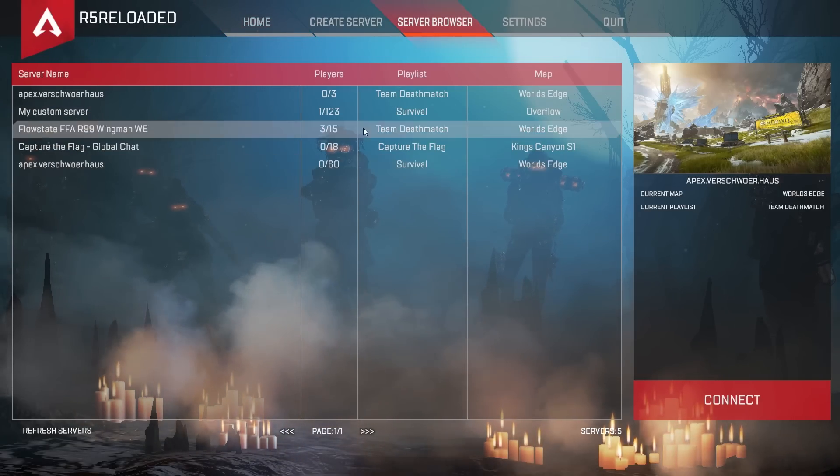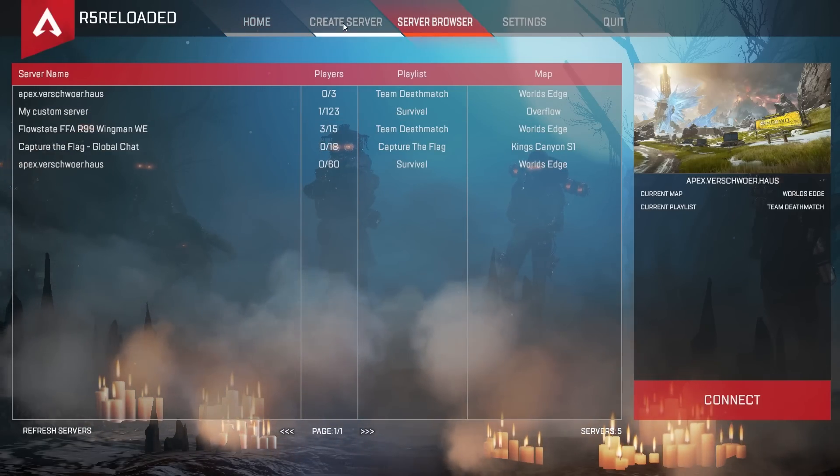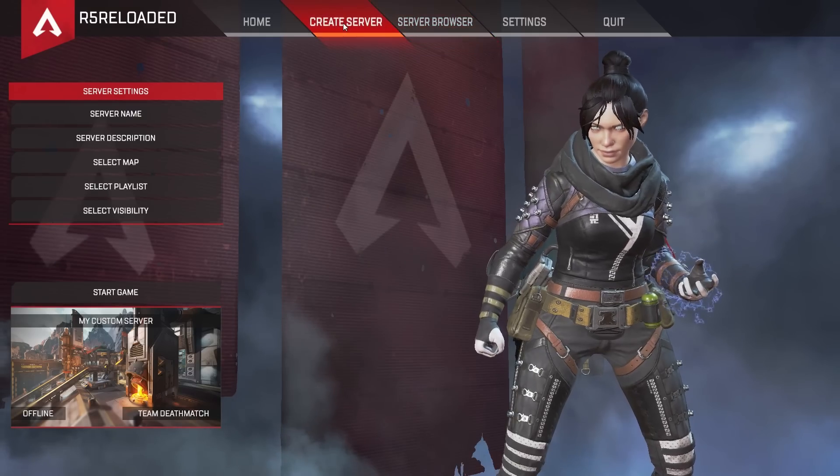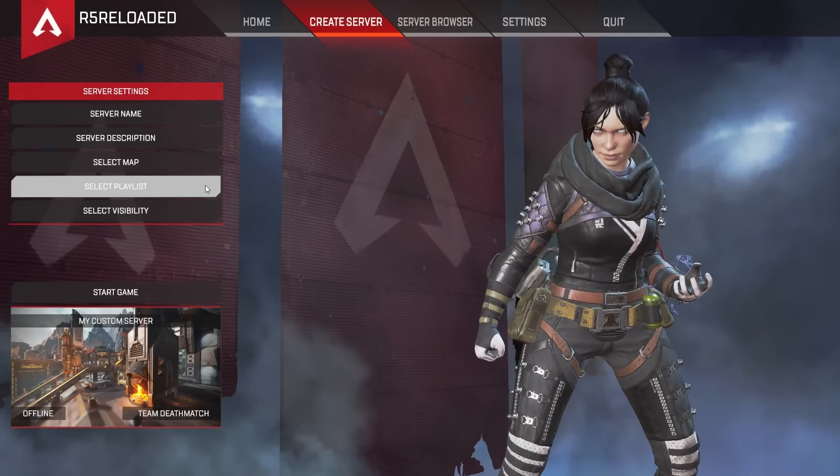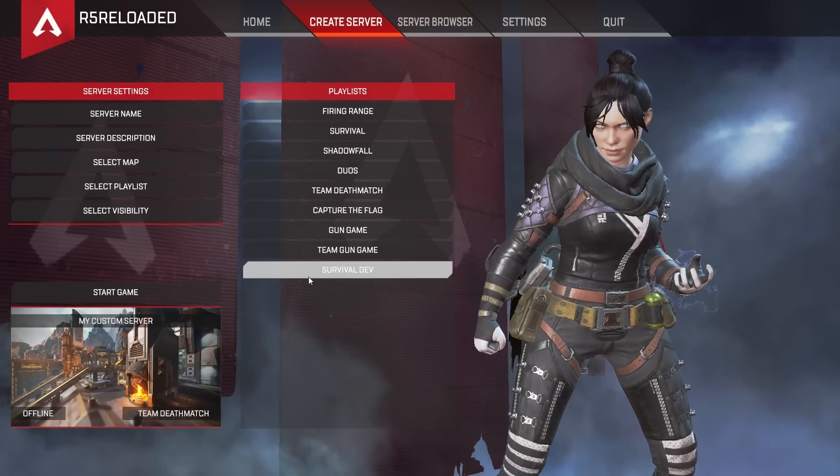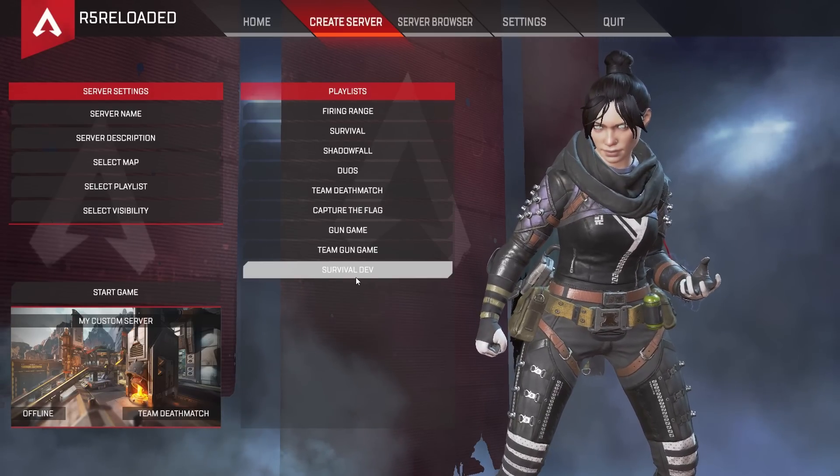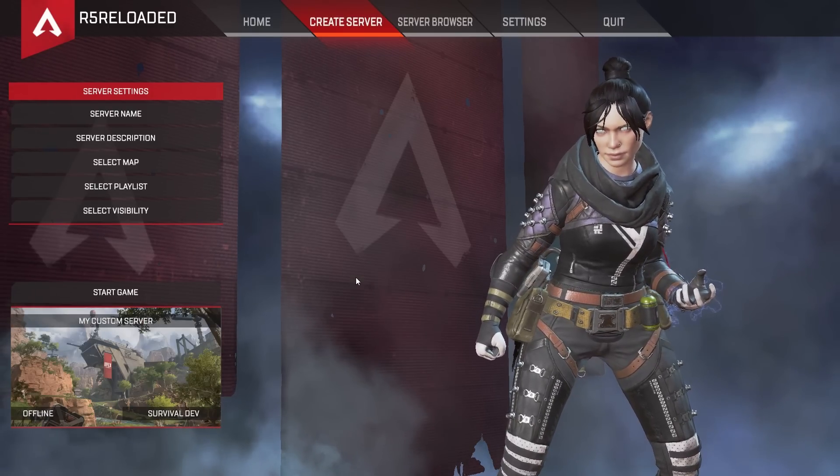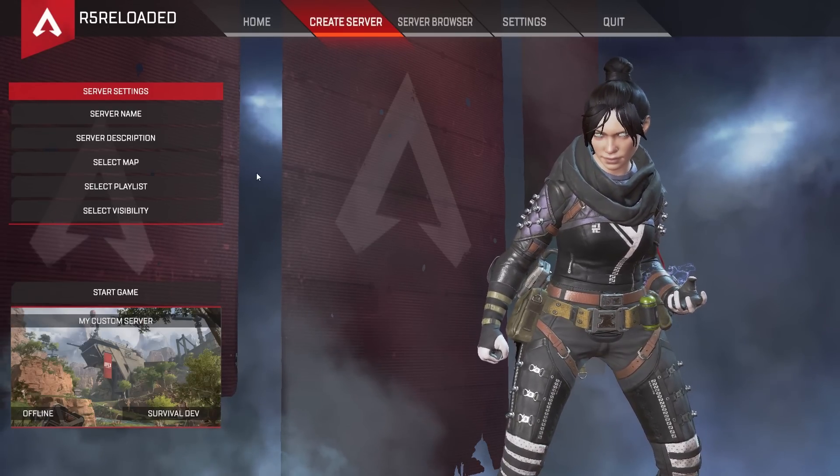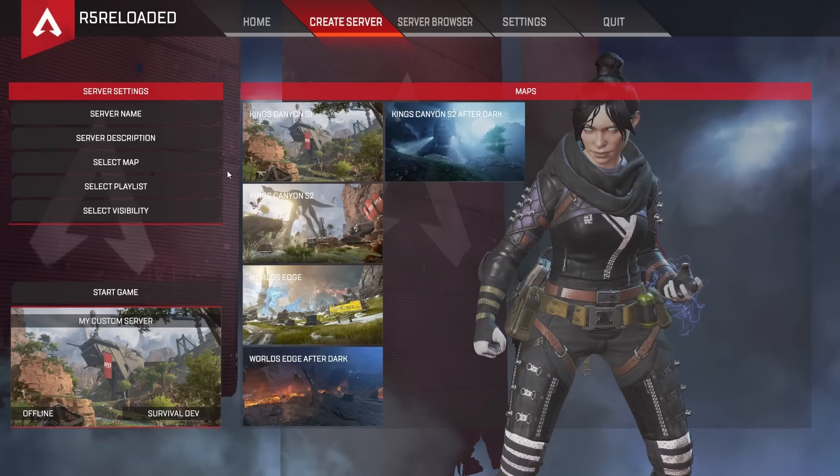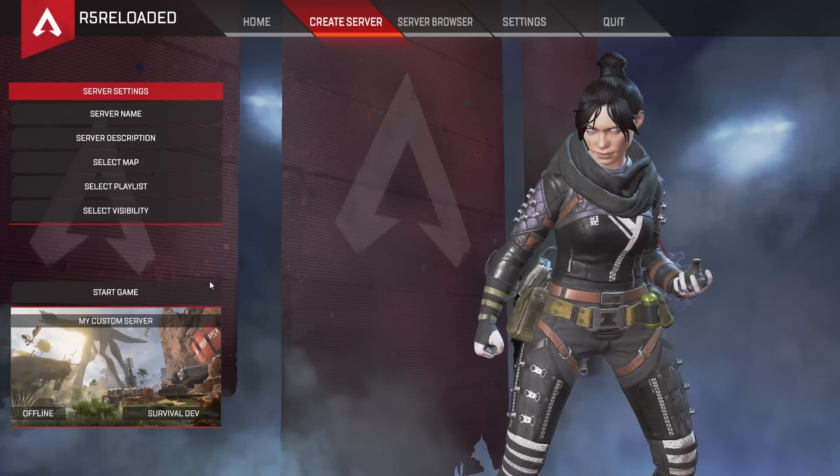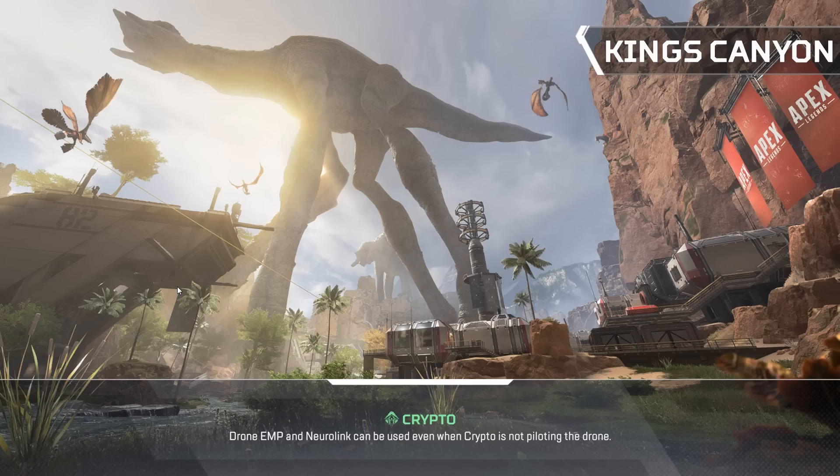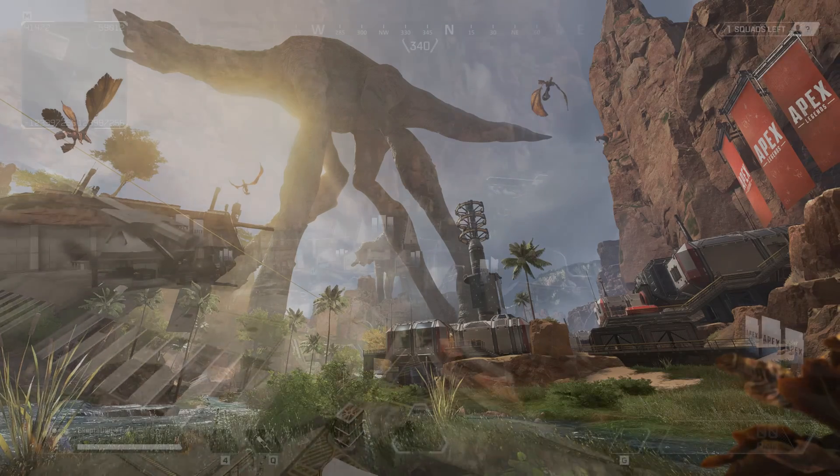If you want to just play with yourself, select Create Server. Then select Survival Dev under Playlists and select a map to play on. Then hit Start Game to load in. Now you're in-game, you may want to run commands or use the Dev menu.